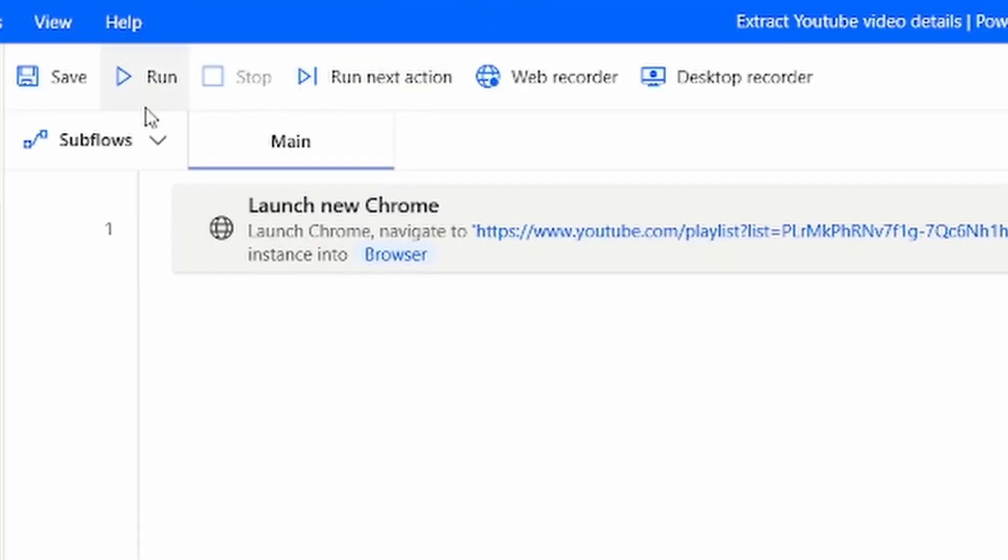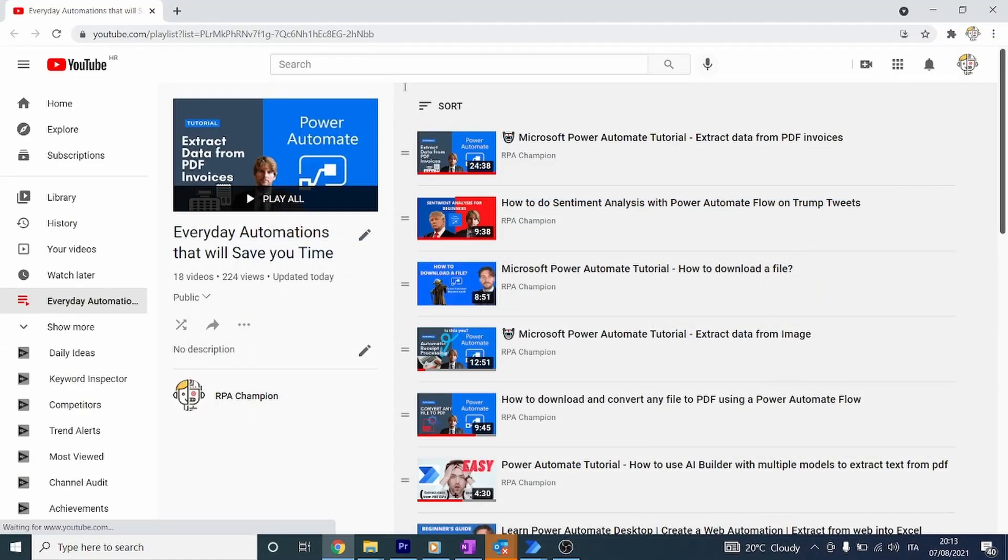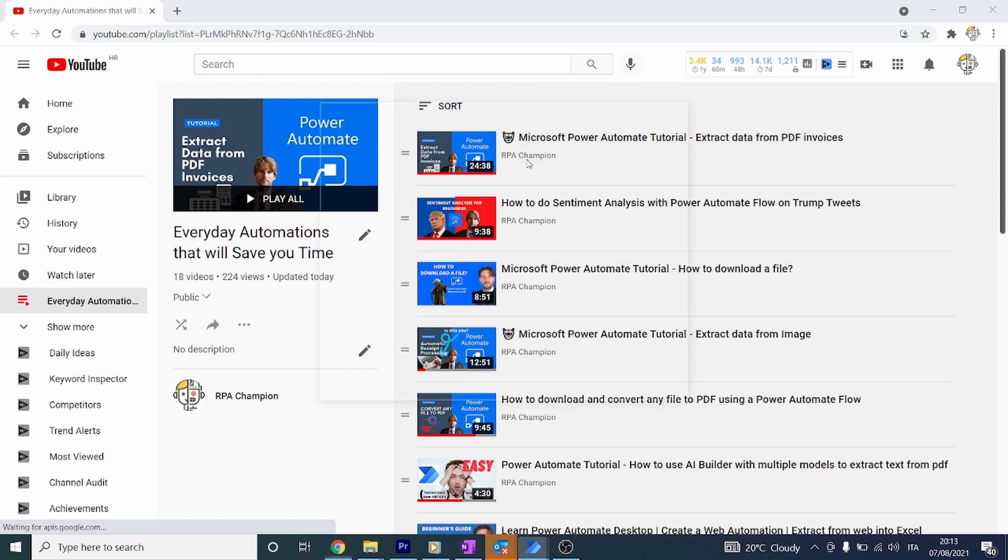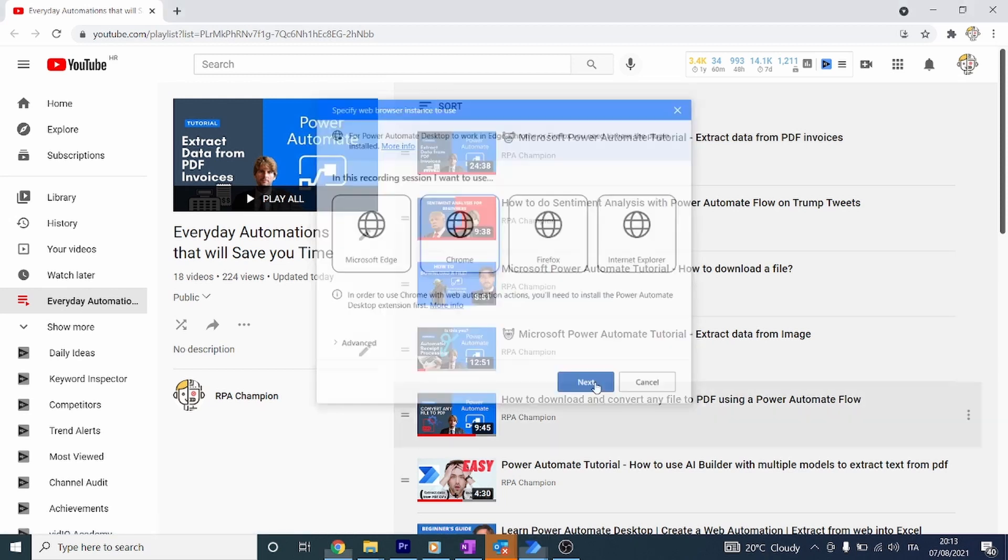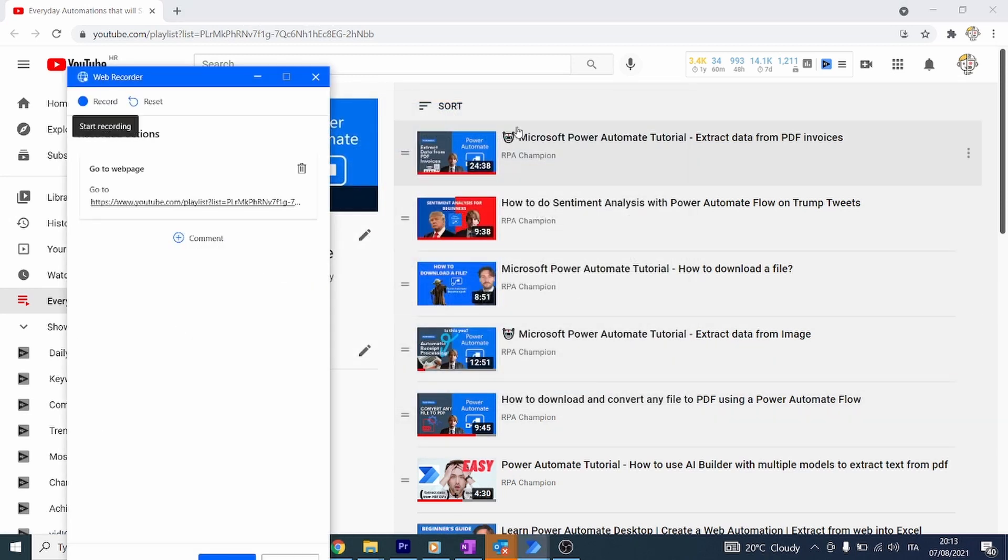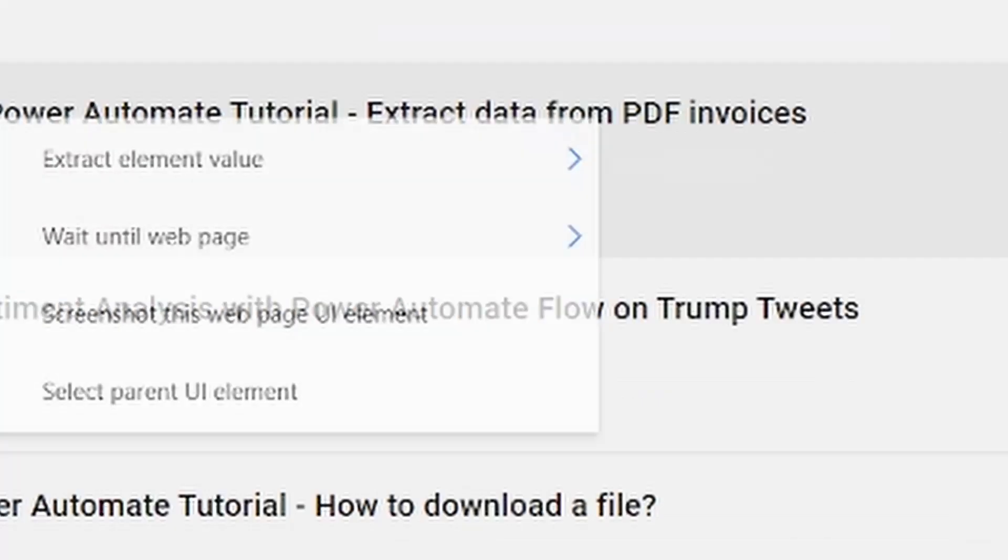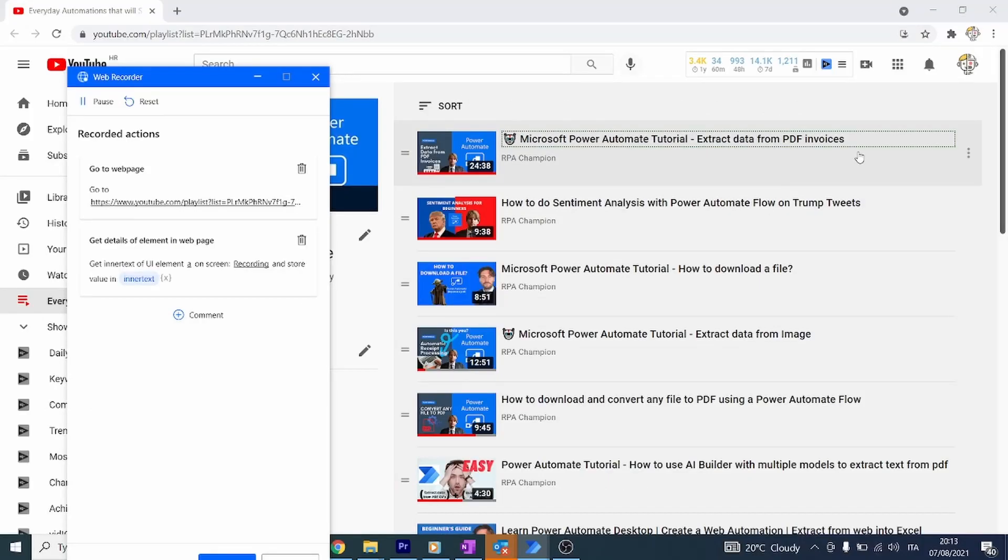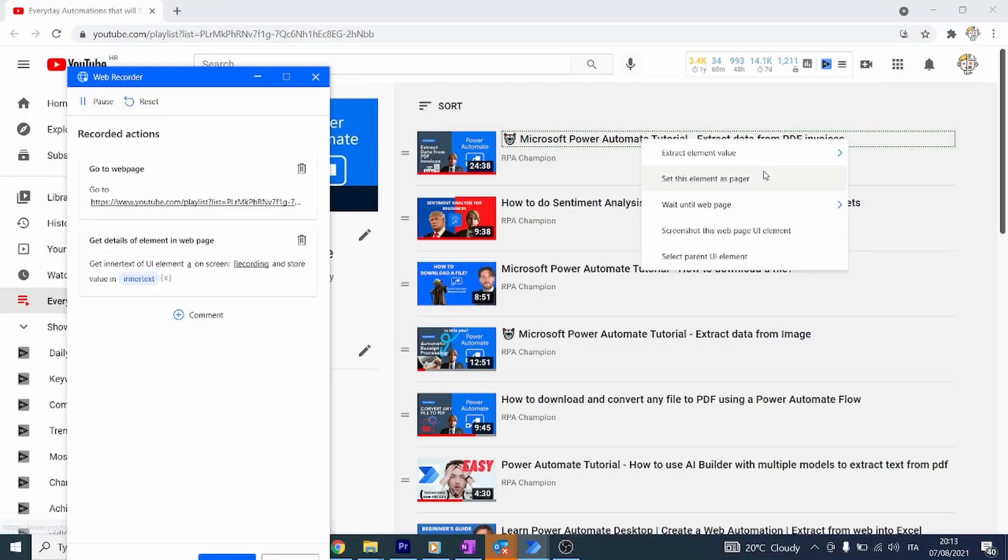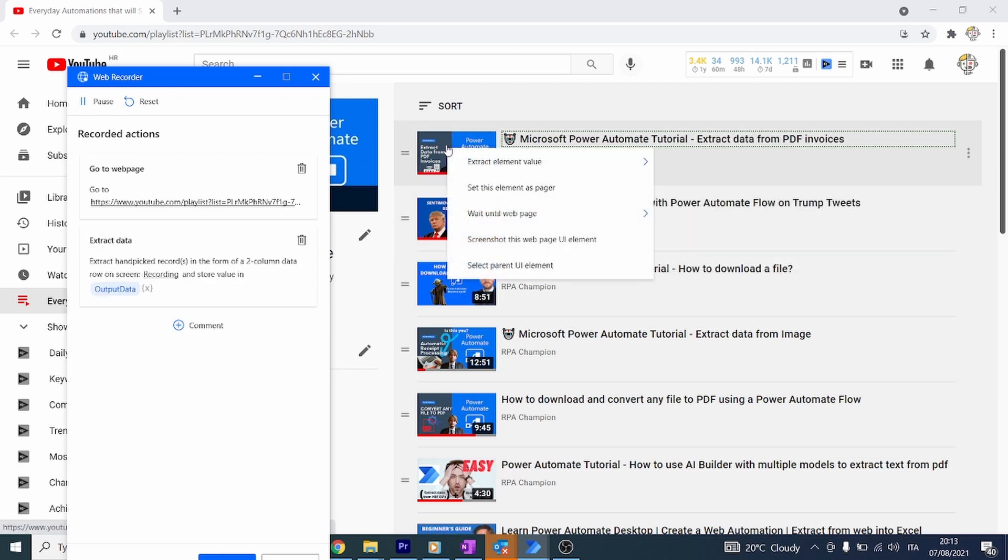Now let's click on the button Web Record and record the steps that we want to do. Let's attach this to the Chrome browser, hit record again, and now right-click on the title of the video that we want to extract. Extract the text, then right-click on it again and extract the link. Now we have the information that we require - we have the title and we have the link.